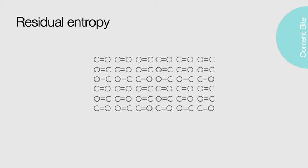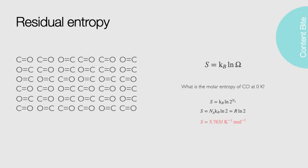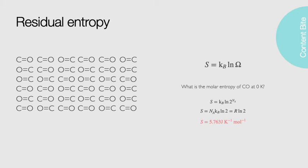This is called the residual entropy. It is a measure of the possible states of the system at absolute zero. When we use the same statistical approach introduced earlier, and our multiplicity is the number of possible states raised to the power of the number of molecules, using some of our rules of logs, we can rearrange this and get rid of the very large number to find our residual entropy is around 5.7 joules per Kelvin per mole.